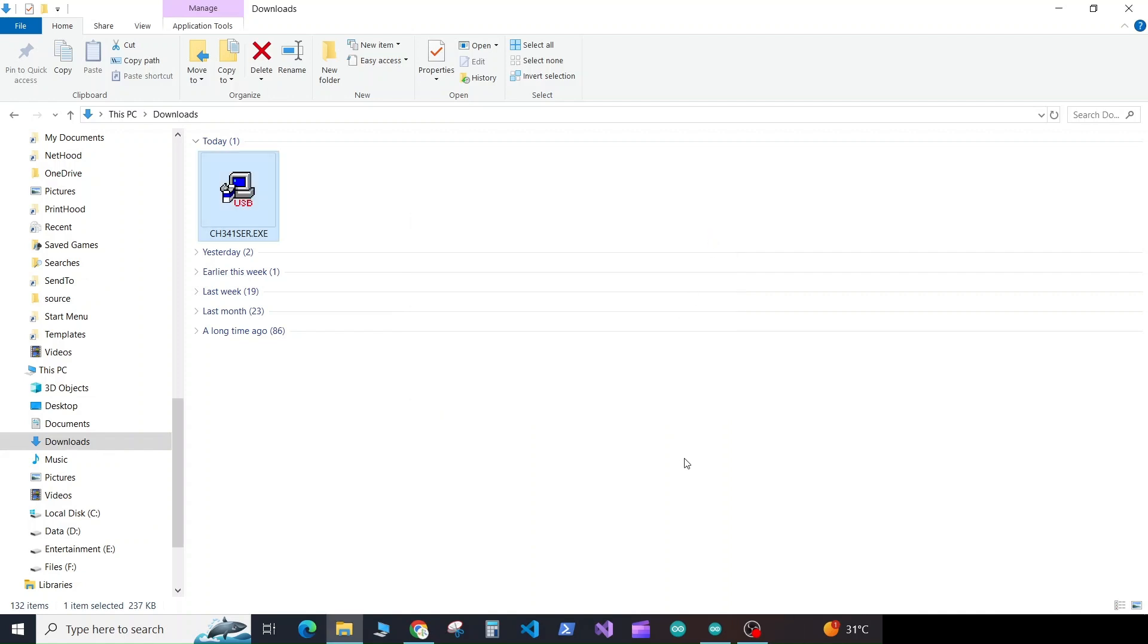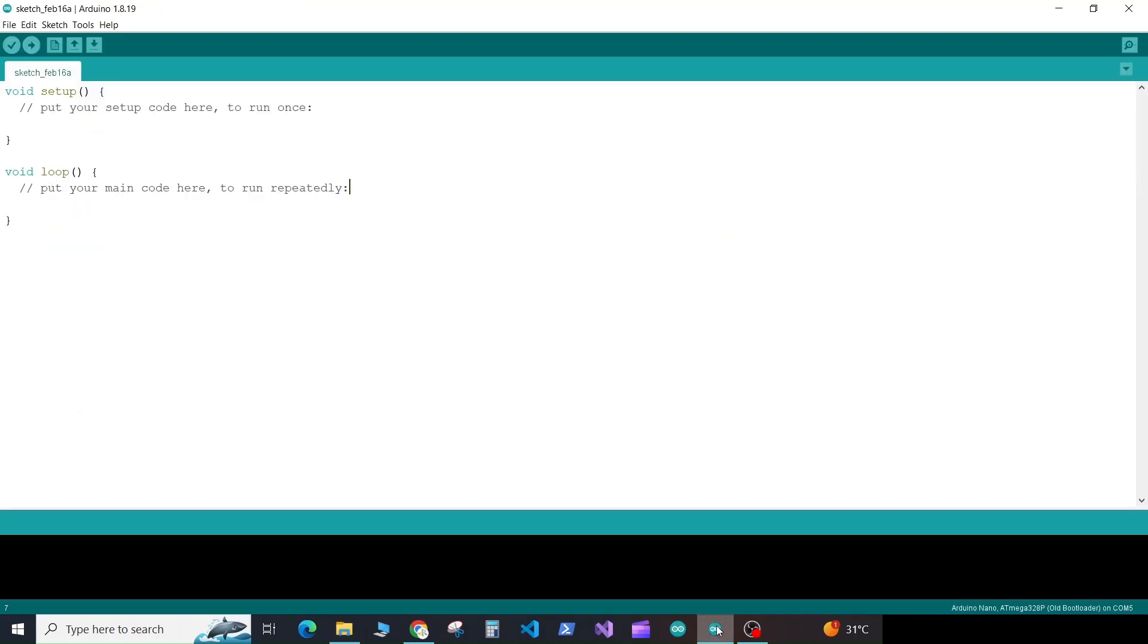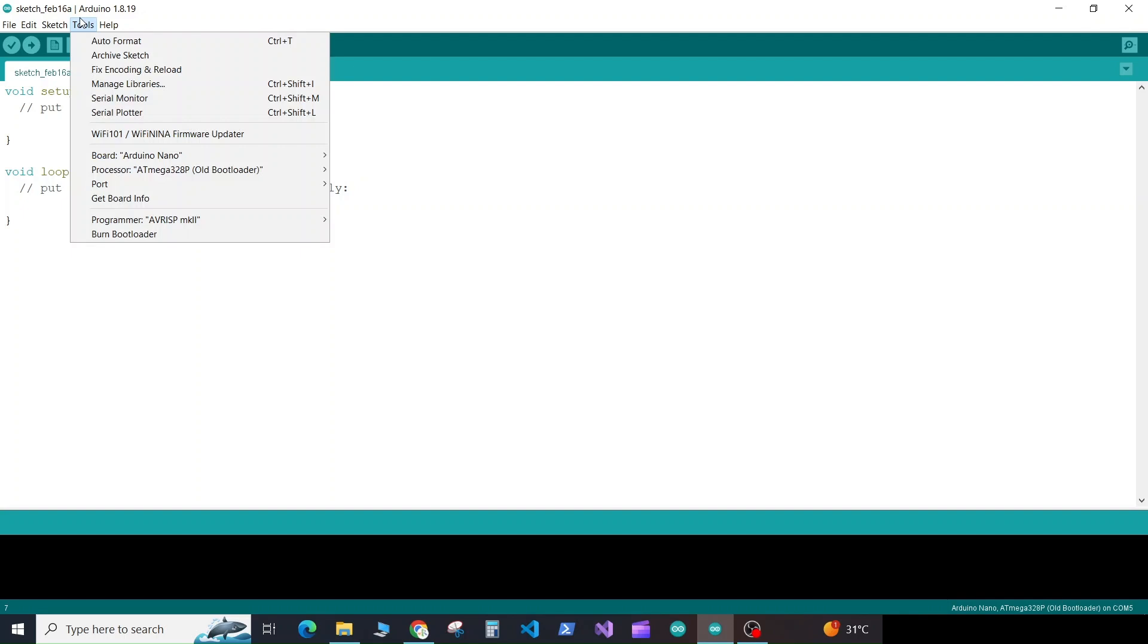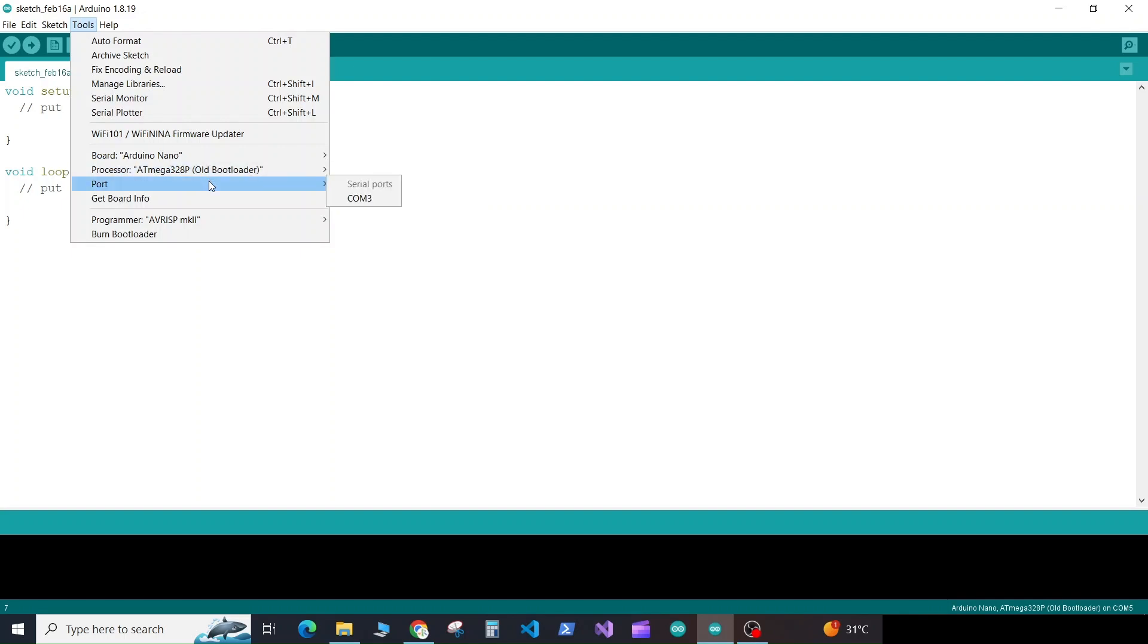Now open your Arduino IDE. If you go to tools, you can see you can select the port and the COM port is showing as COM3. So select the COM port.